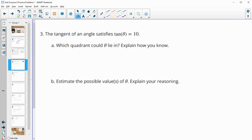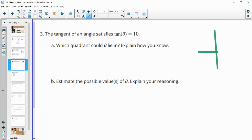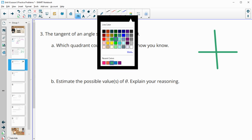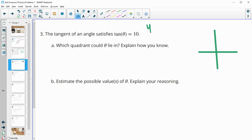Number three: the tangent of an angle satisfies tan(θ) = 10. Which quadrant could θ lie in? Tangent is the ratio of y over x, so x and y either both need to be positive — first quadrant — or both need to be negative — third quadrant. Those are the two places where tangent would be positive.